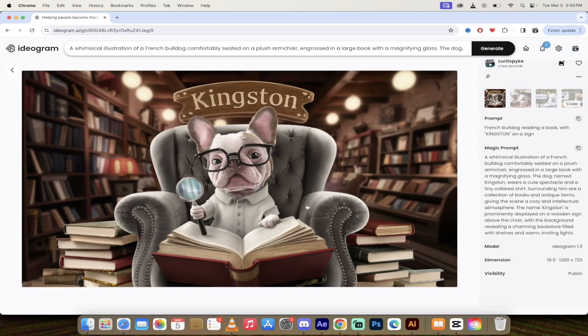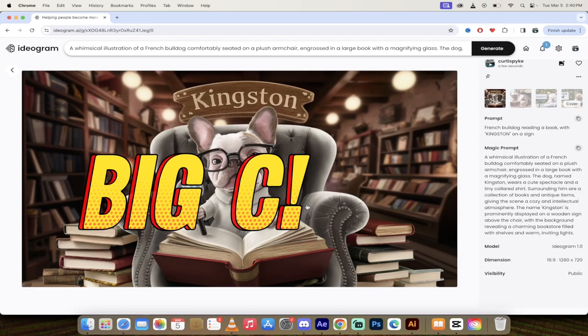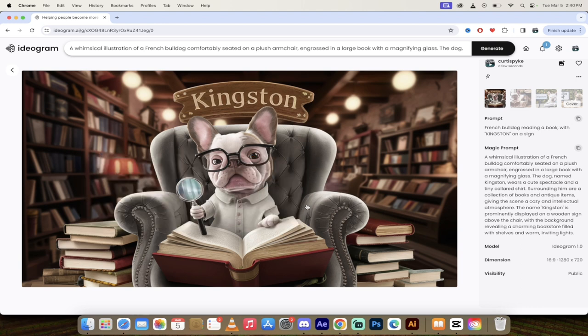Oh yeah, what's up guys? It's Cruz Pike. My friends call me Big C. Back in action today, I'm in Ideogram and I got a quick tip for you guys.